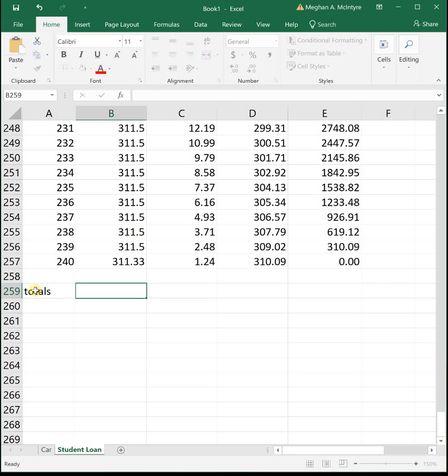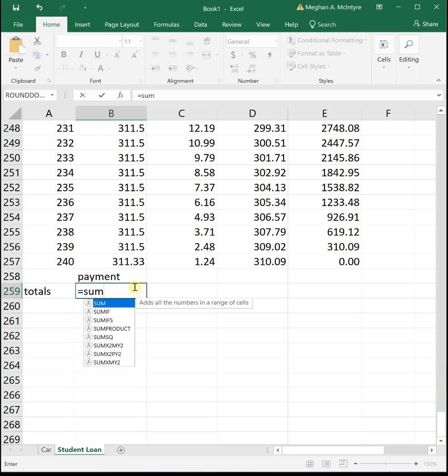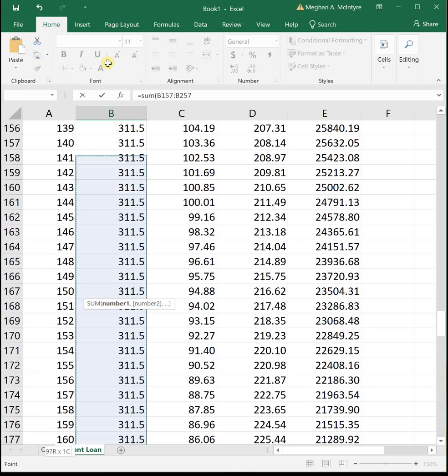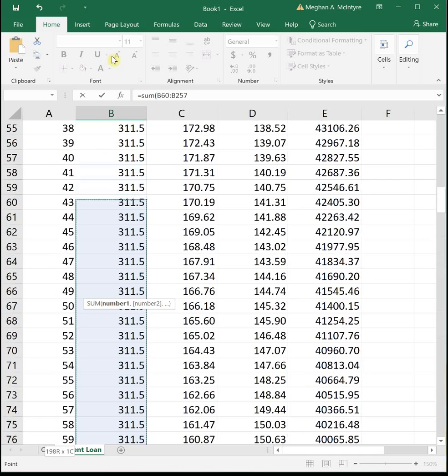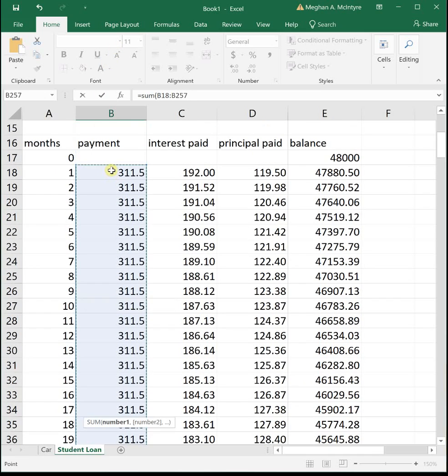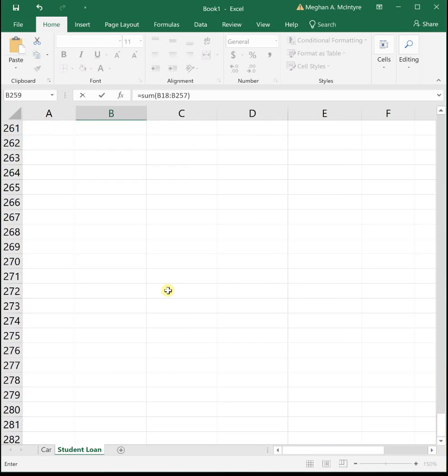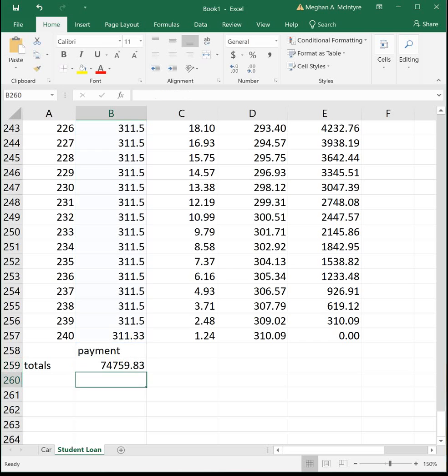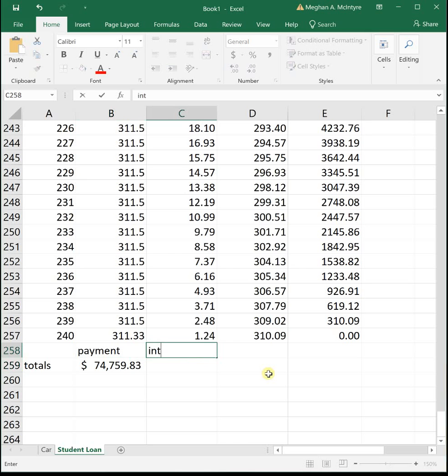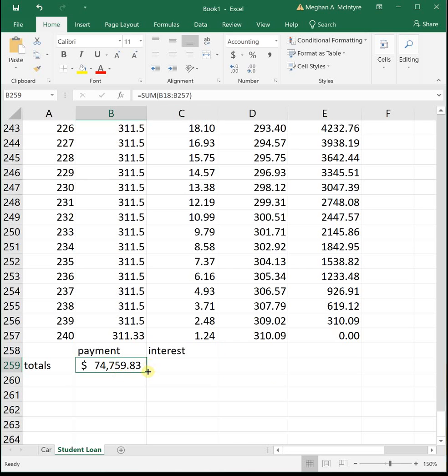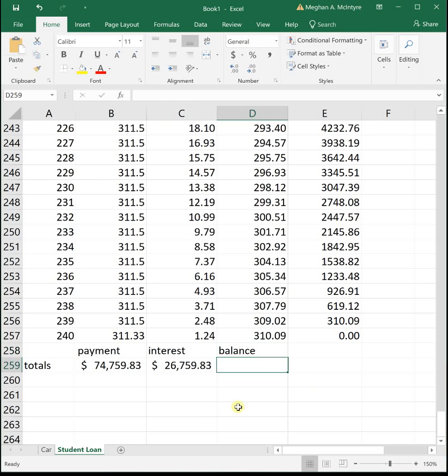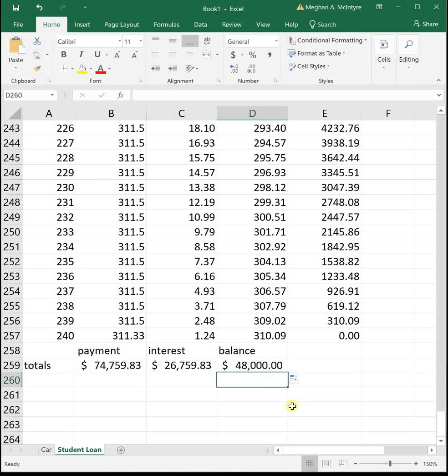So for our totals, this first one is our total payments, how much it takes to pay off the loan. If we sum all of our payments, we're summing all of those cells to get the total amount we paid on the loan, which was $74,759.83. Then our total interest paid. We can take this formula and drag it over. We're paying $26,759 in interest. And then the total that we paid on the balance, if we drag this over, that is the initial $48,000 that you borrowed.